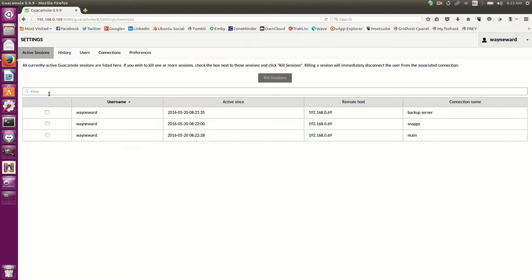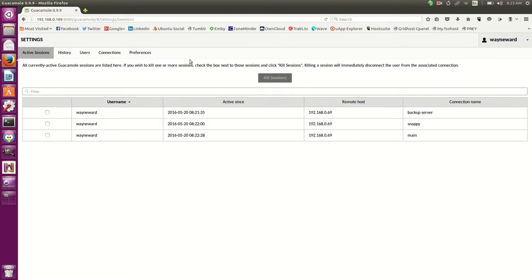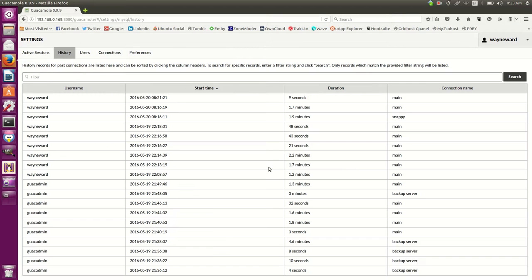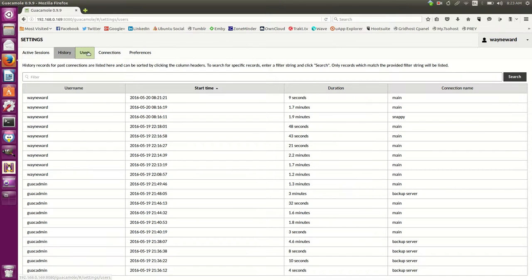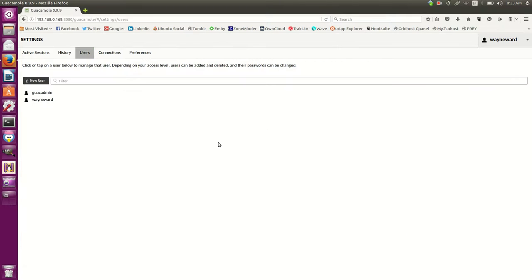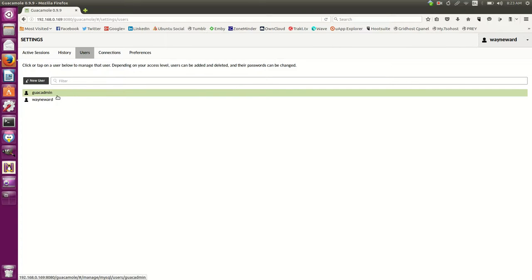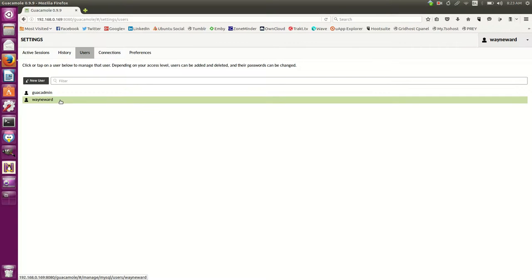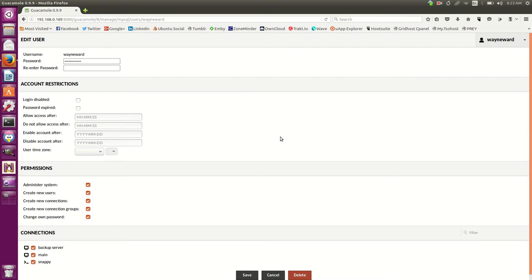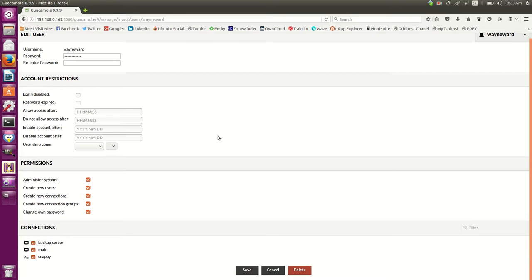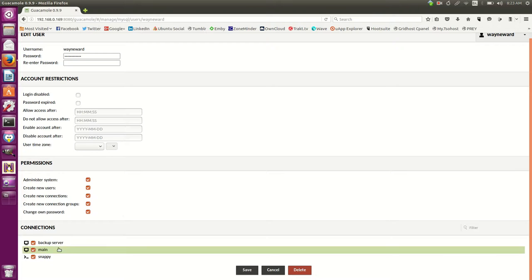They're active sessions. The history you can see where people have been coming in, which users, which box they've been going to, how long they've been on. Obviously you can have new users here, change what users can do. Inside mine you can see when I'm allowed to come in, what I'm allowed to do, administrate stuff, which connections I'm allowed to, change my password and stuff like that.